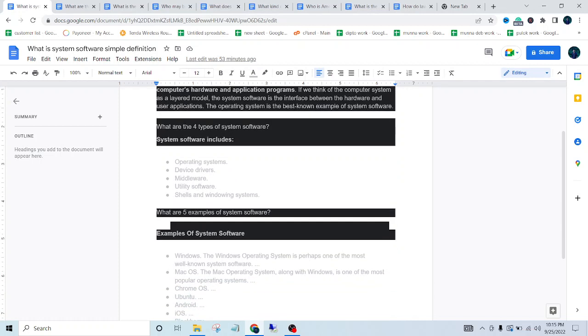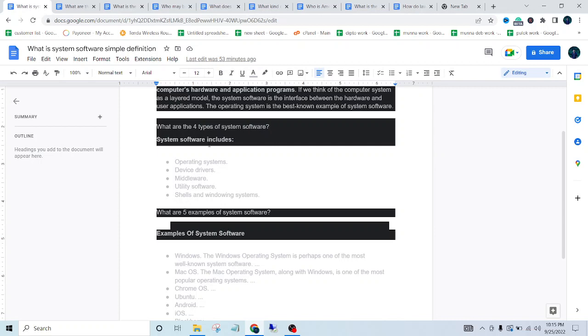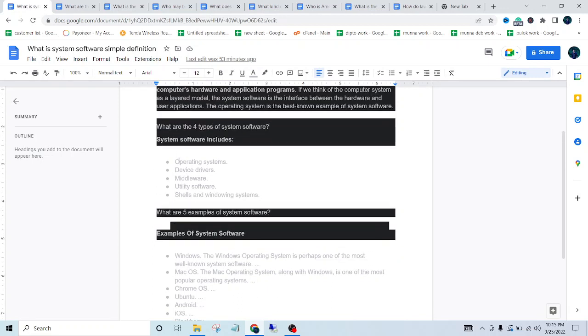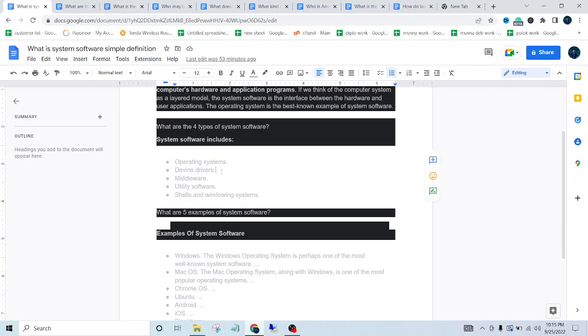So the second question is: what are the four types of system software? Well, system software includes operating systems - we all know about operating systems. The second one is device drivers. Hopefully we all know about device drivers.